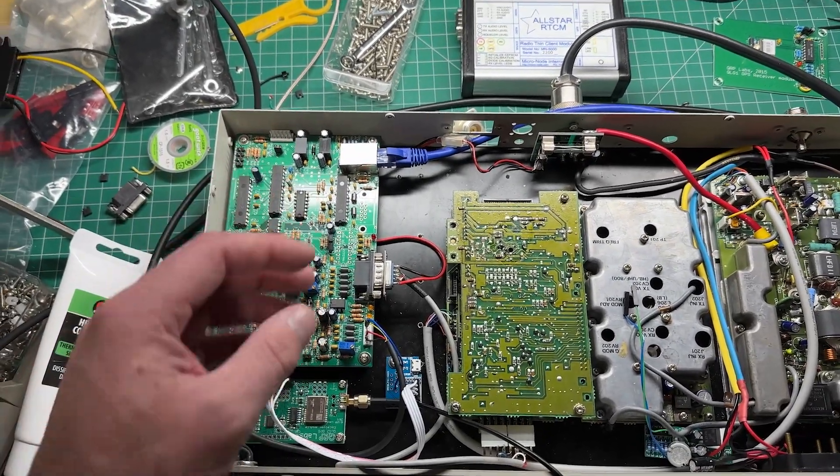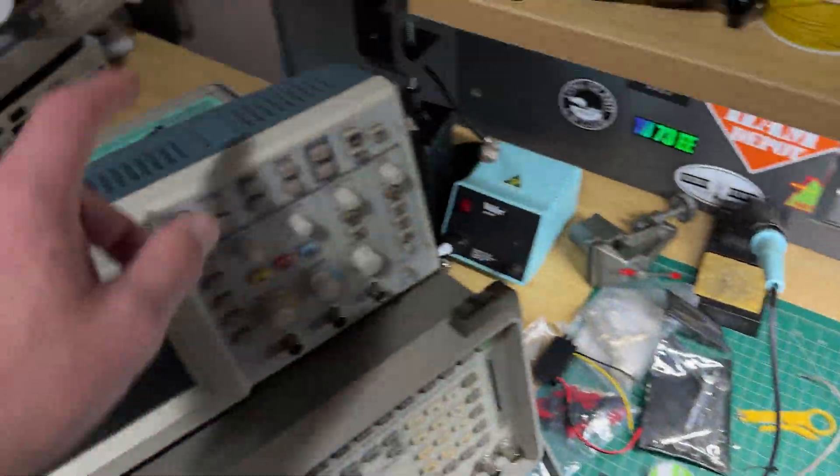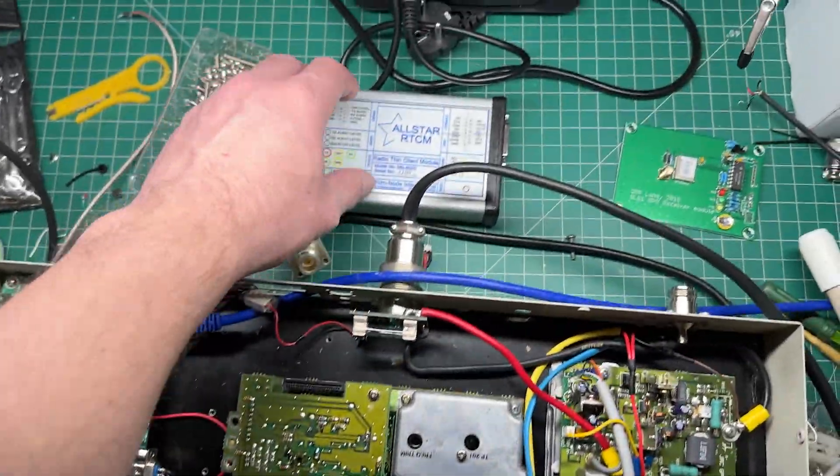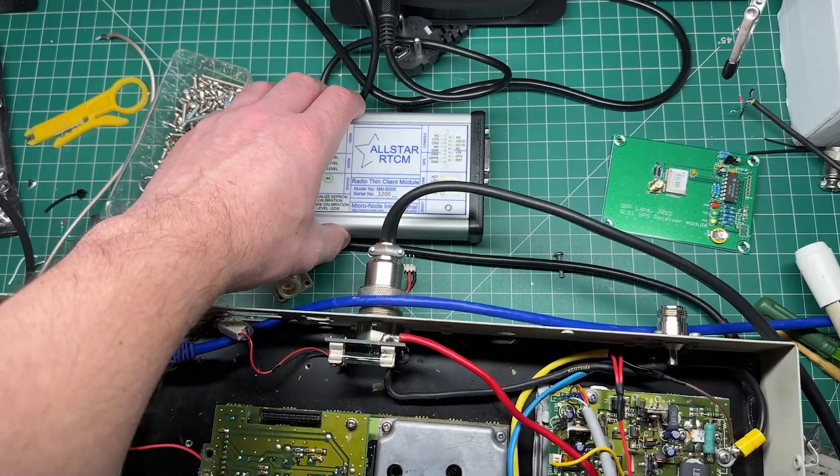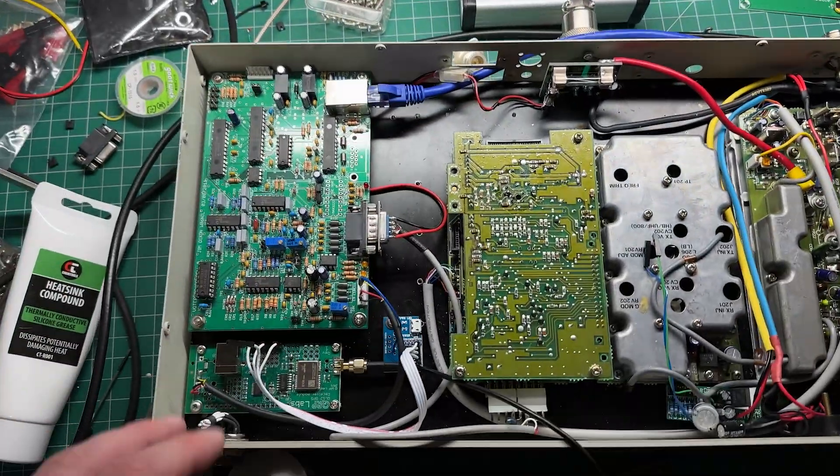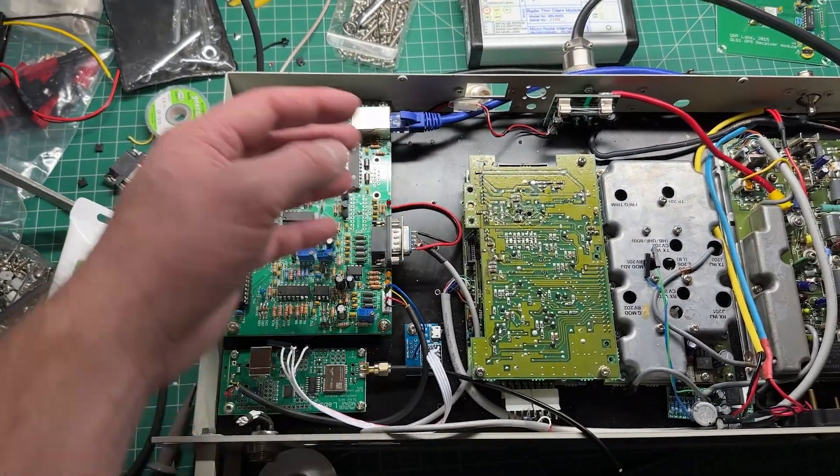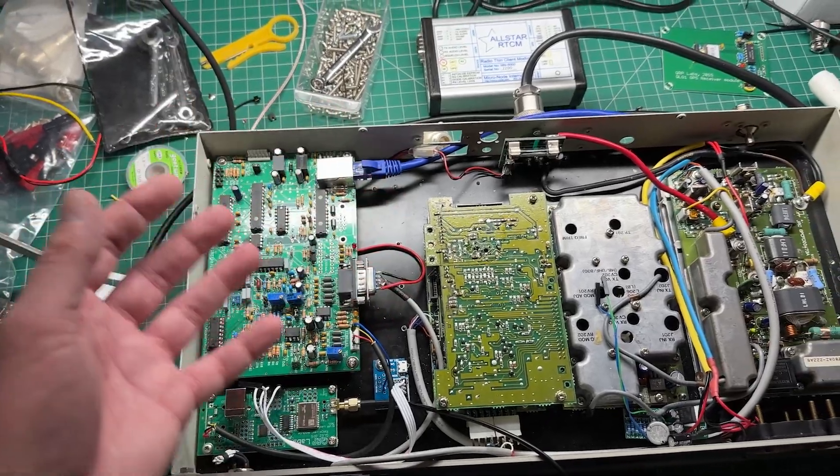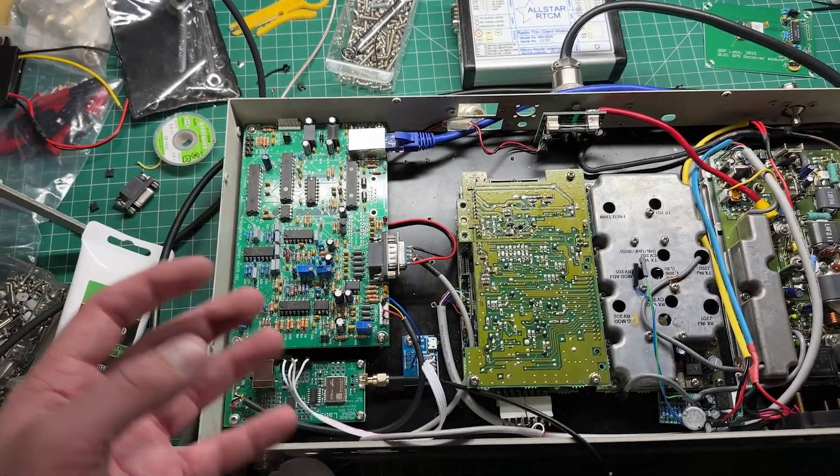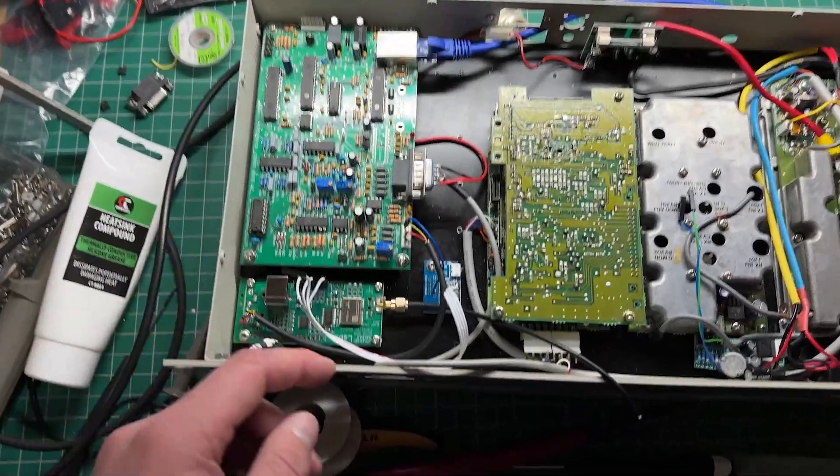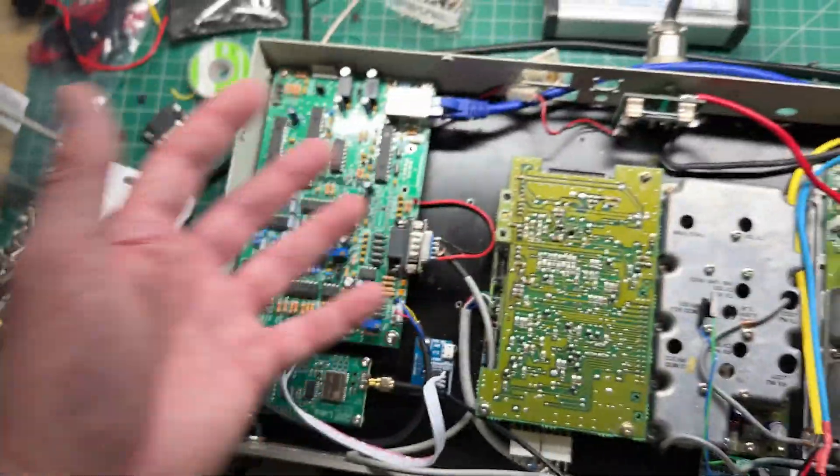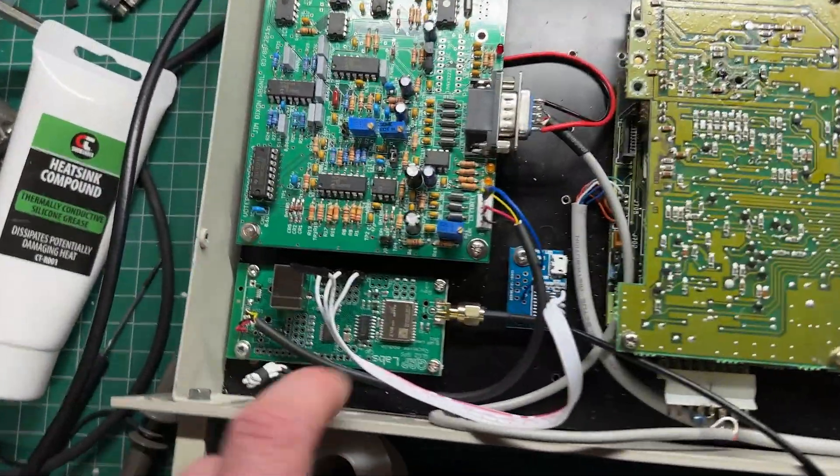Three of these boards are currently running on our 2 meter repeater system. This is the fourth board. I've got another board in the box over there for one of the receivers, and I've also got the RTCM as well. With voting, when you send your audios from your receivers to the Allstar node, they all have to be timed correctly.